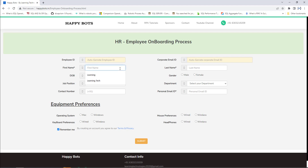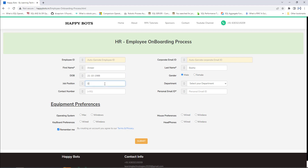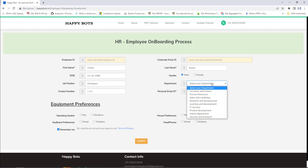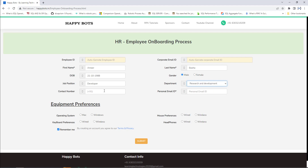Let me show you some of the details. I'm going to provide the first name as Amir and the last name as Basha, date of birth as 21/10/1988, gender as male, job position as Developer, and department — I'm going to select Research and Development from the dropdown.